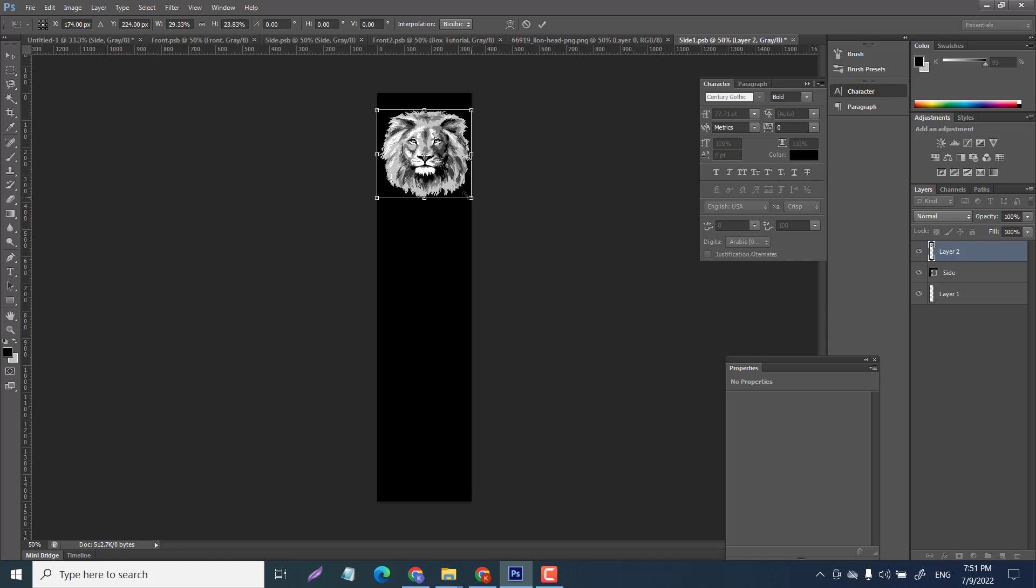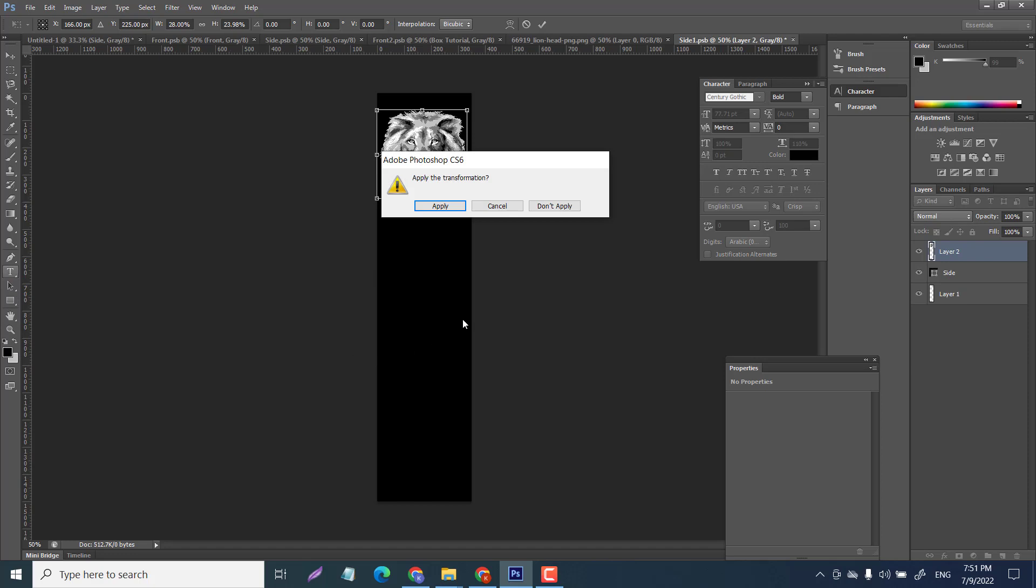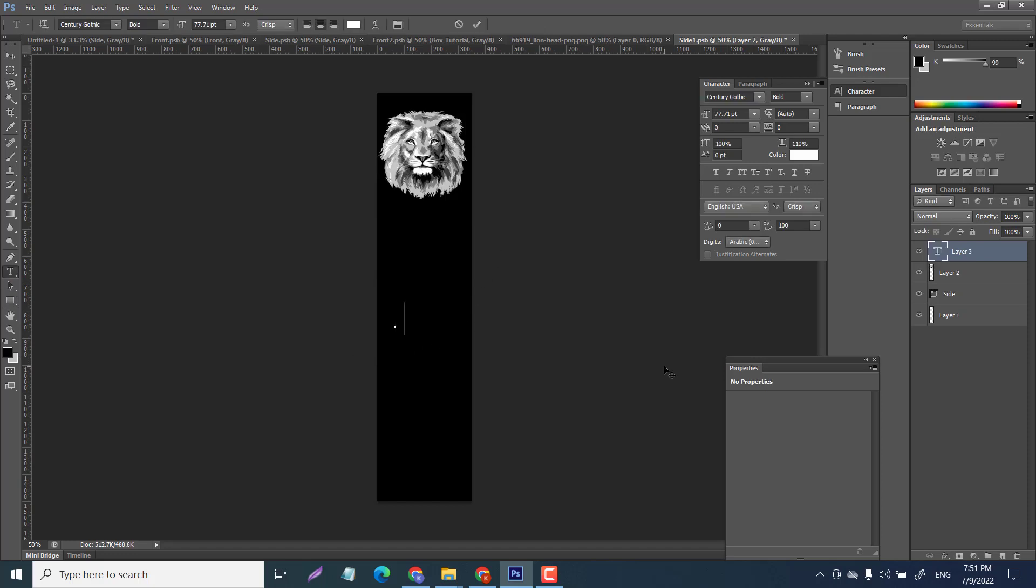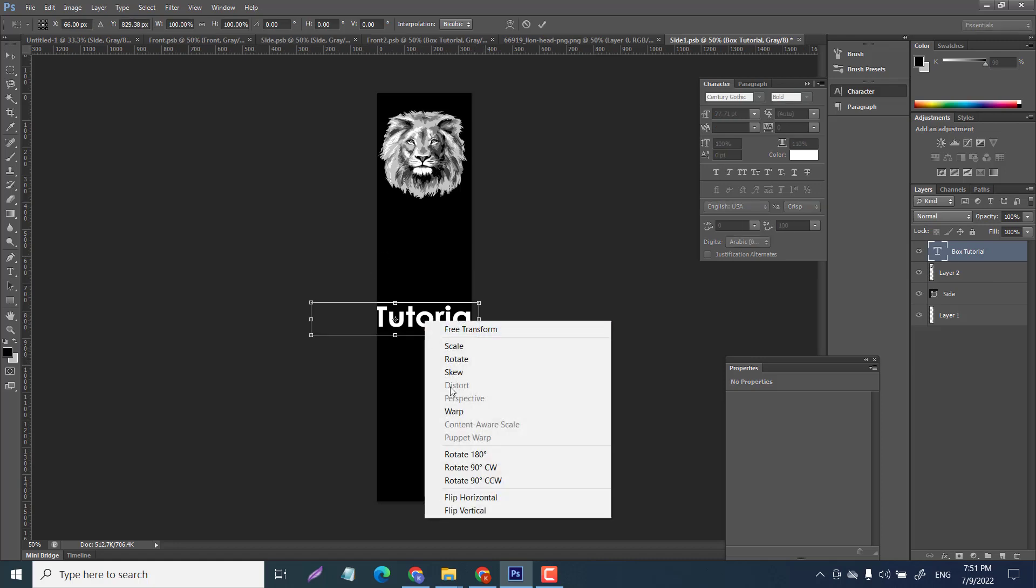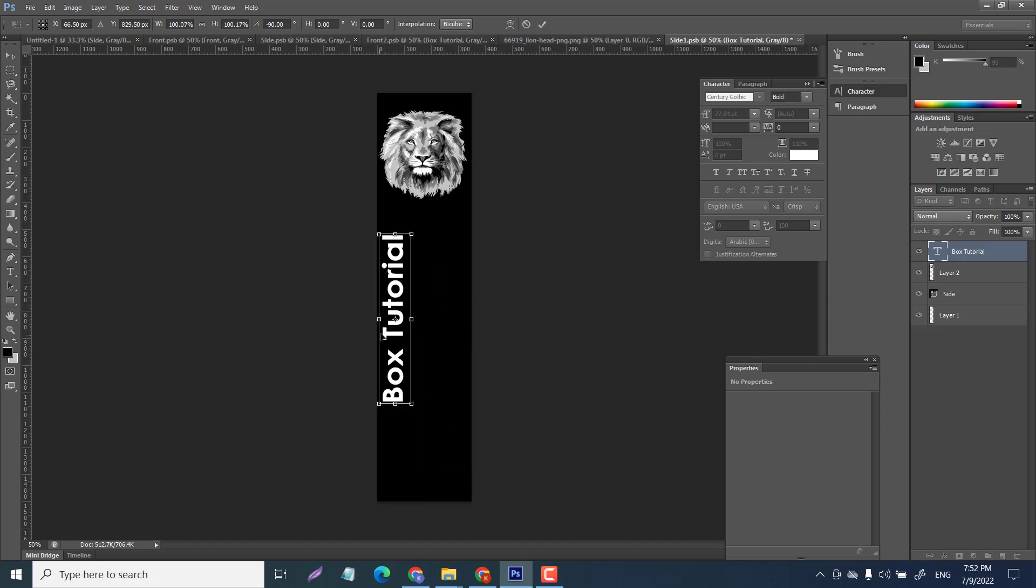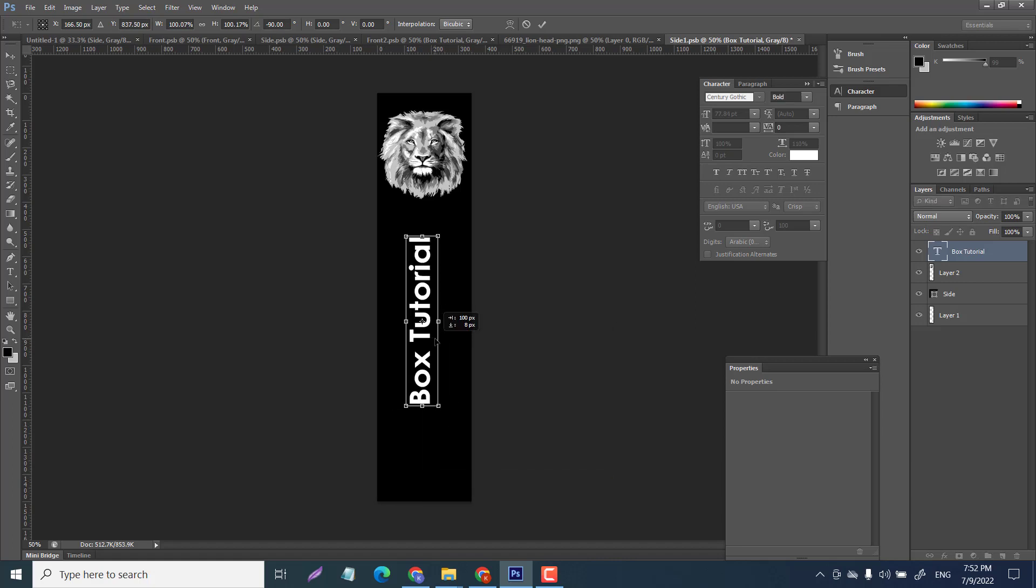I'll just do box tutorial once again on the side. So I'll write text. You can change the font to whatever you want. Control T and I can rotate it counterclockwise like so. Box tutorial.